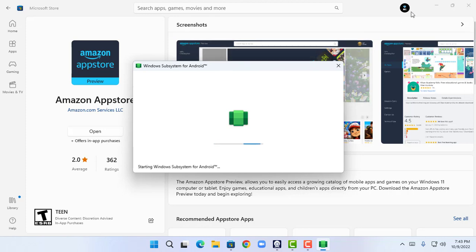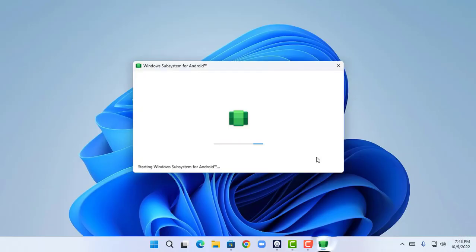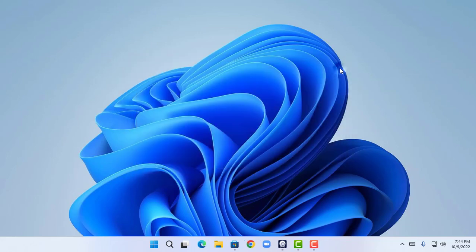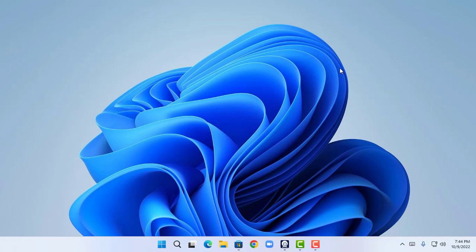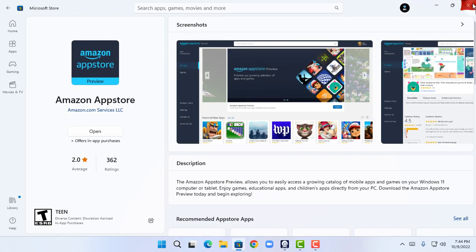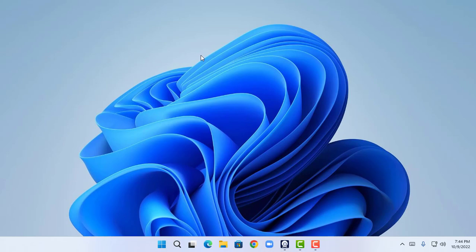It's loading, so I'm going to minimize all the apps and go to the desktop. Before opening Windows Subsystem for Android, I'm going to restart my PC in order to ensure the best performance. I'm going to close all background applications and restart my PC now.